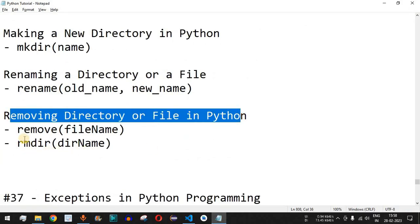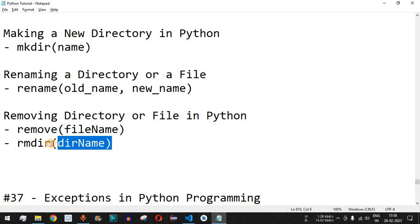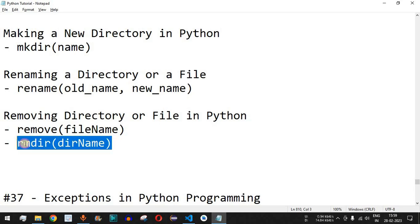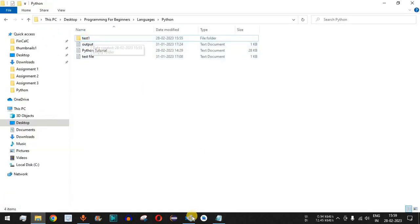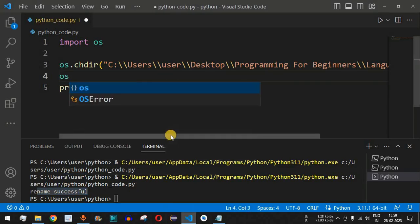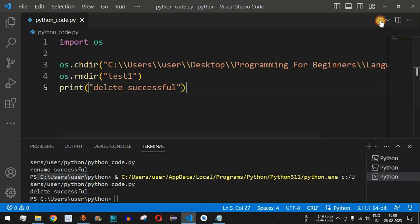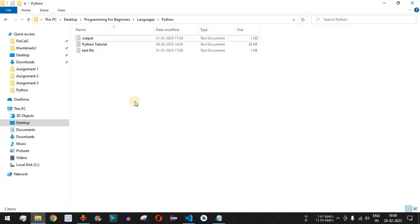How do we remove a directory or file in Python? We use rmdir to remove a directory, and remove to delete a file. Using the remove method to delete files is left as homework. In this example, we remove the 'test1' directory using os.rmdir('test1'), and add a confirmation print 'delete successful'. After running, the message is printed and the test1 directory no longer exists in the folder.